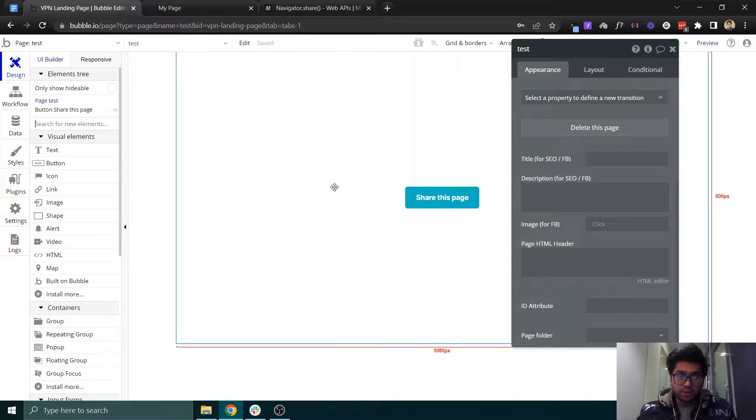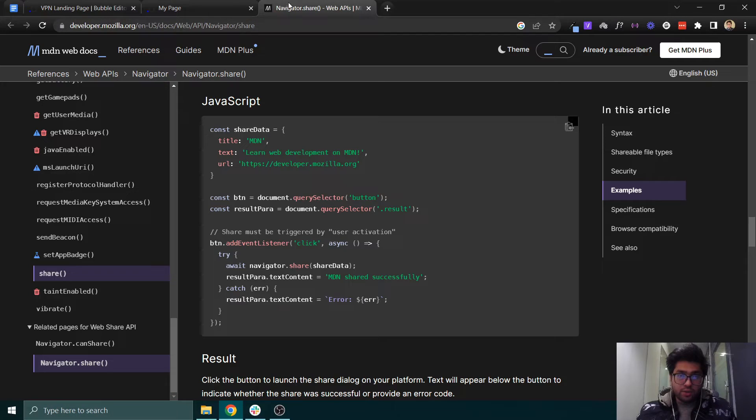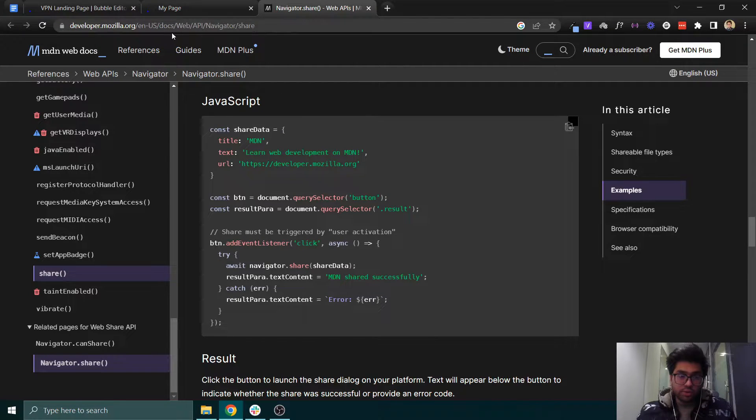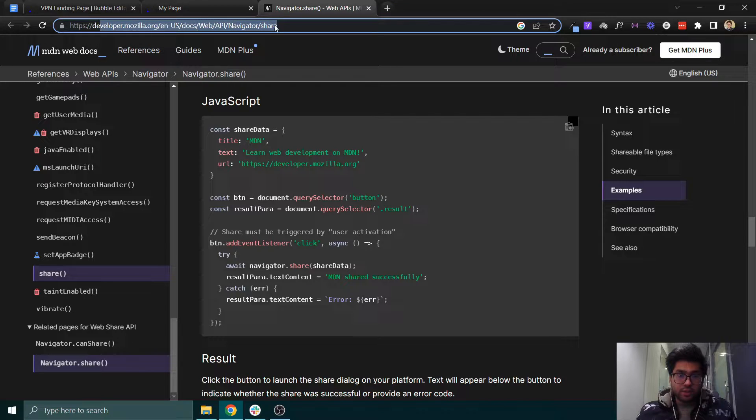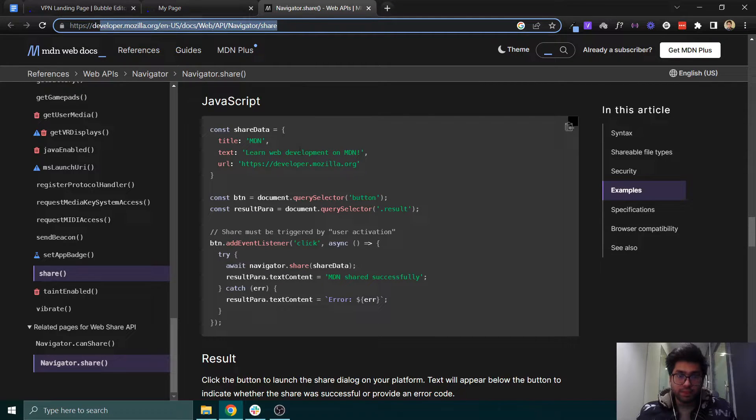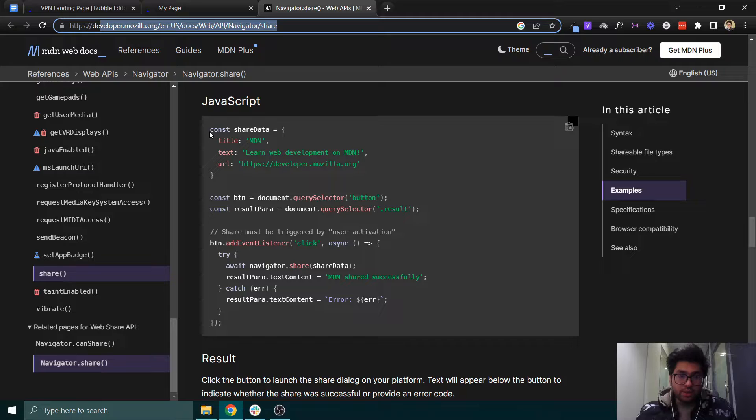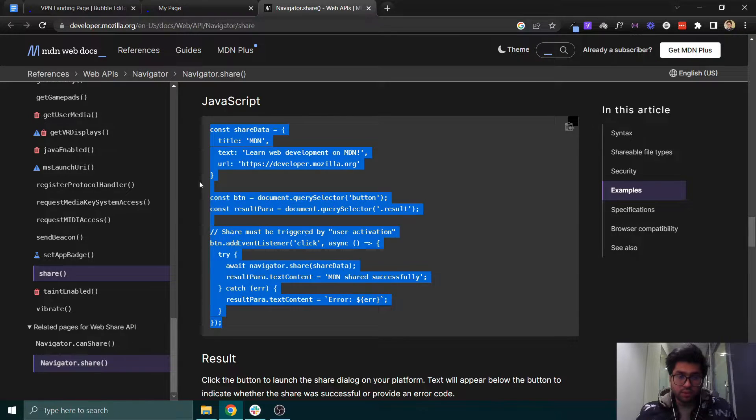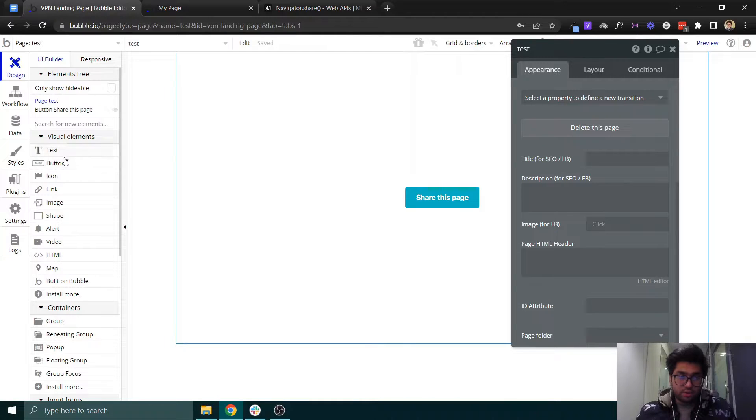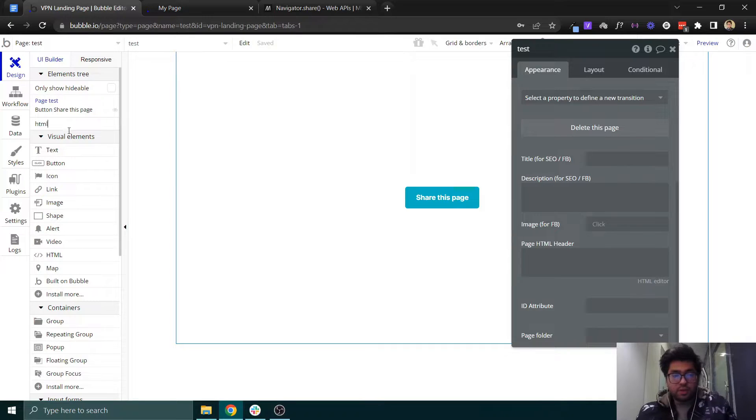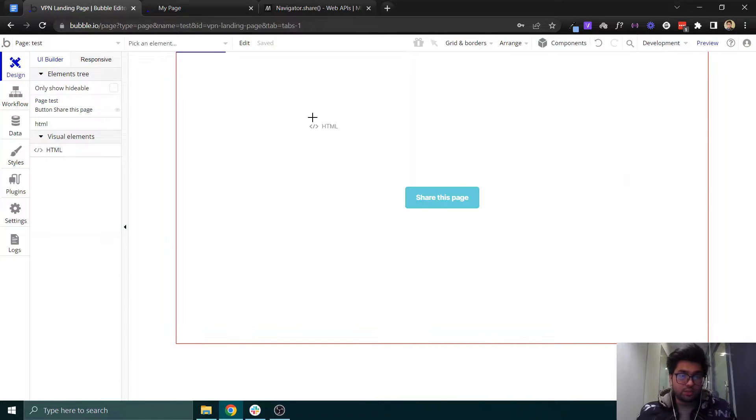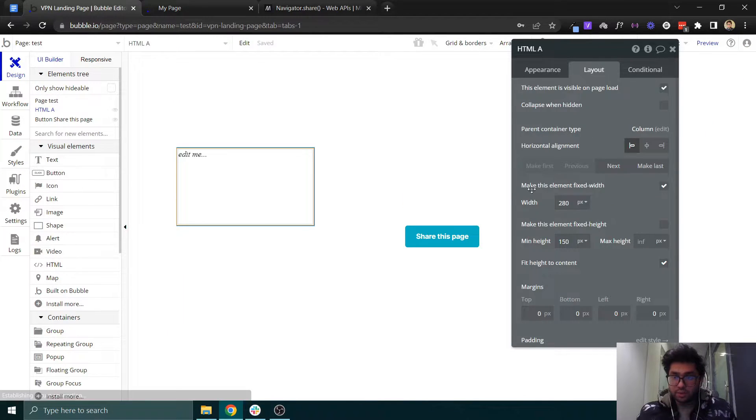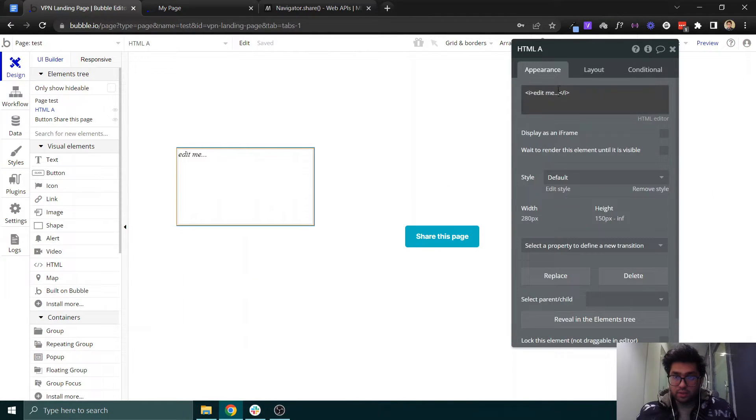What you need to do is come into navigator.share. I will add the link to this page in the description. You need to copy this JavaScript code from here. Let's copy it, select an HTML element, and put it here.